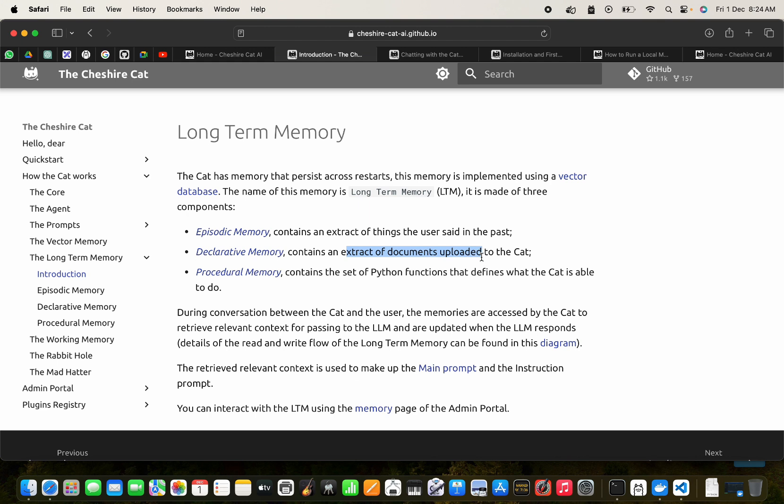When we say declarative memory, it is the file that you have uploaded. Just upload it. Procedural memory - these are a set of Python functions that define what the cat is able to do.